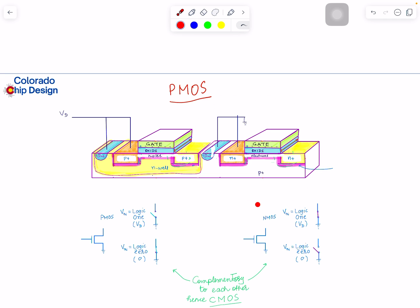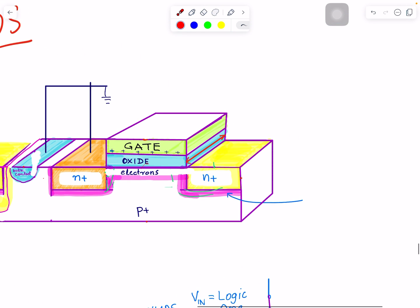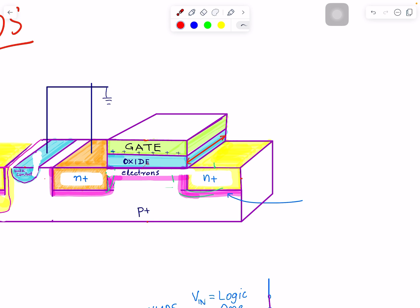You should be pretty familiar with NMOS now. We have N+ and N+ — which one is the source? The one connected to ground. That's how you figure it out, because both are N+. You always look at which one is connected to ground; the one at the lowest potential is the source. So electrons are here, and this P+ substrate material is here.